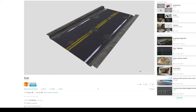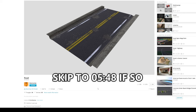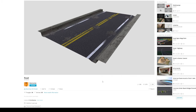We'll be modifying it in Blender, but if you want to skip this part and you're not very comfortable with Blender, I will be leaving a link so you can download the modified version of the model from the description and skip ahead to the Unreal Engine section.